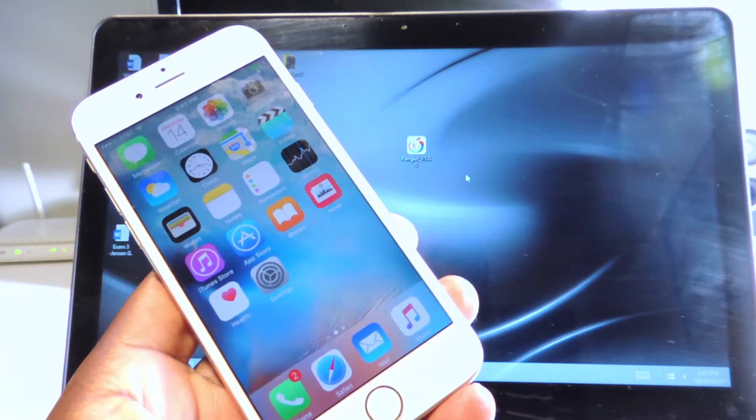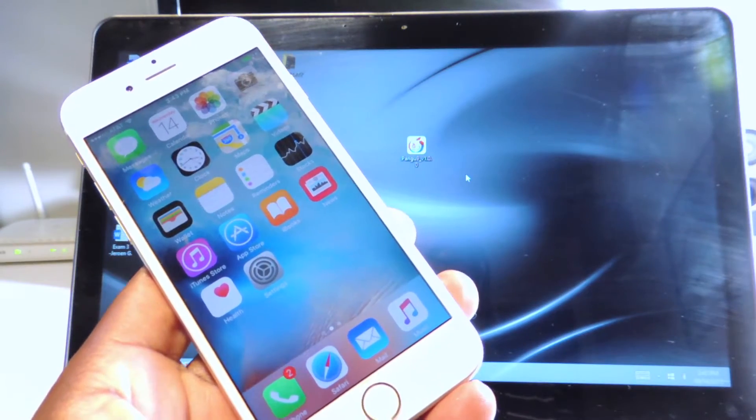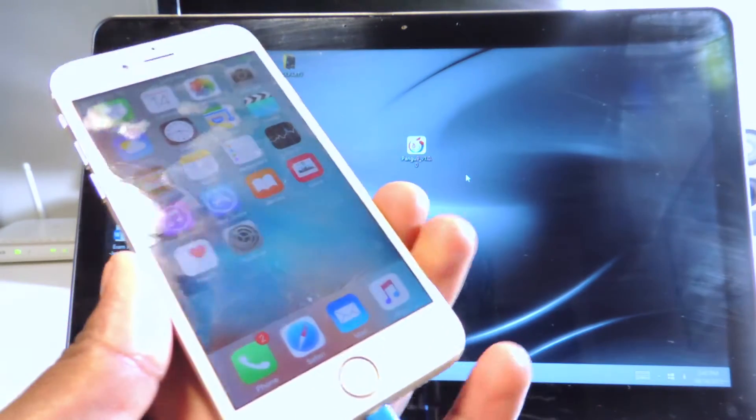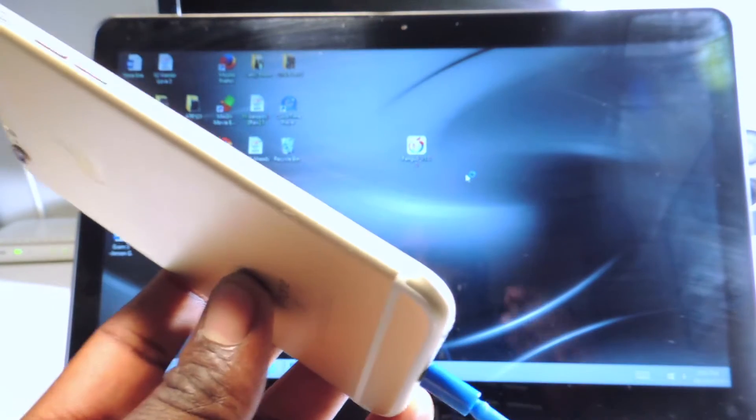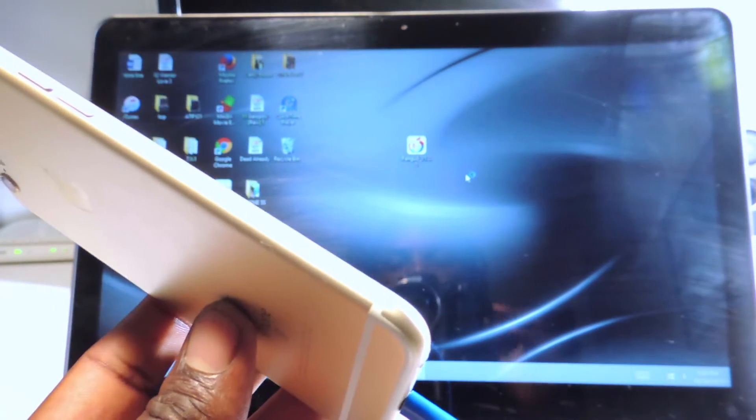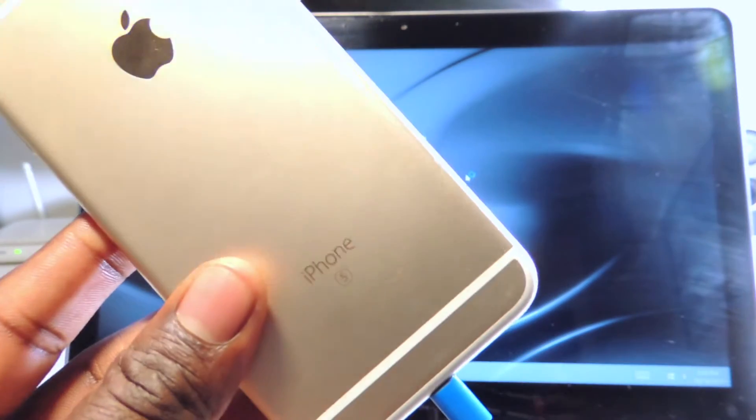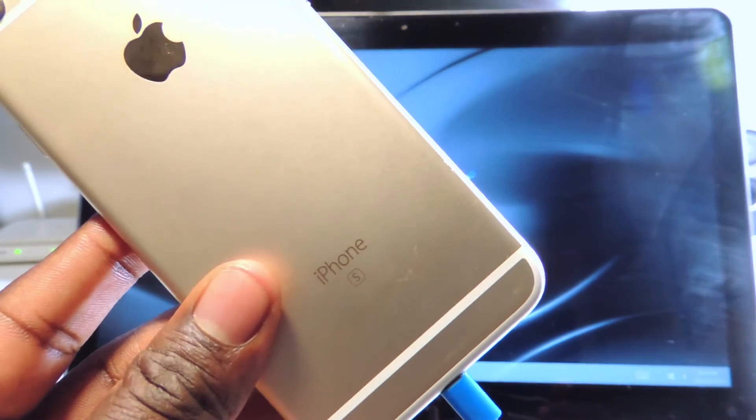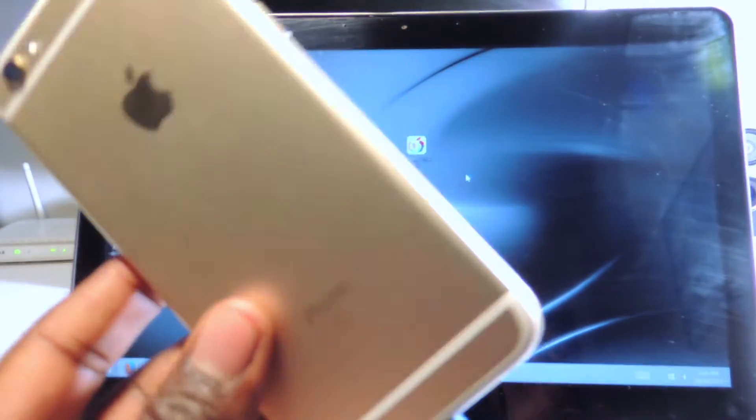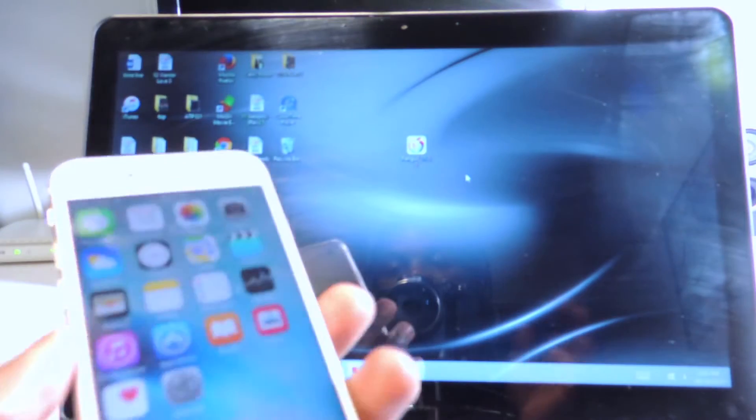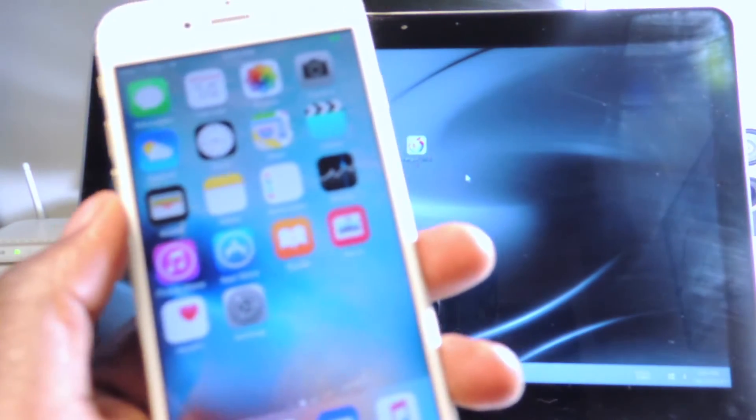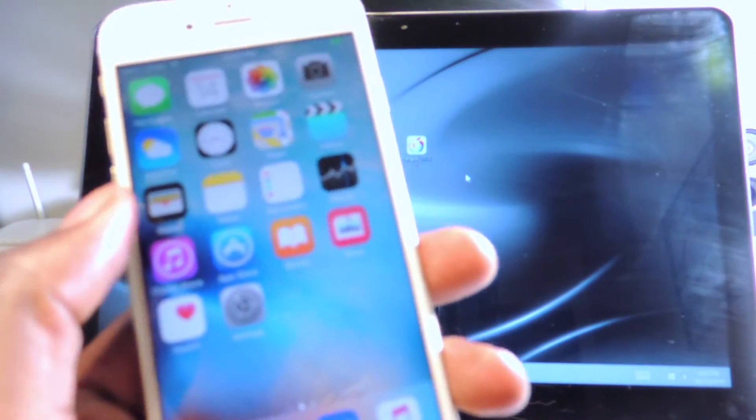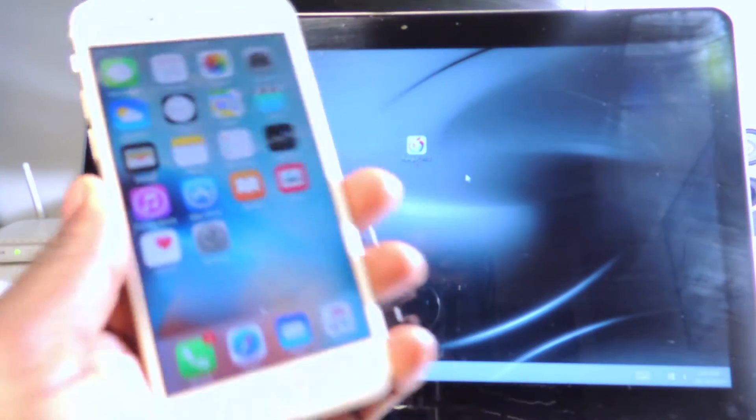iOS 9.0 to iOS 9.0.2. This works on all devices that support 9.0 to 9.0.2, so this is my iPhone 6s right here. This works on all the new devices, all the iPods, iPads and all the iPhones.